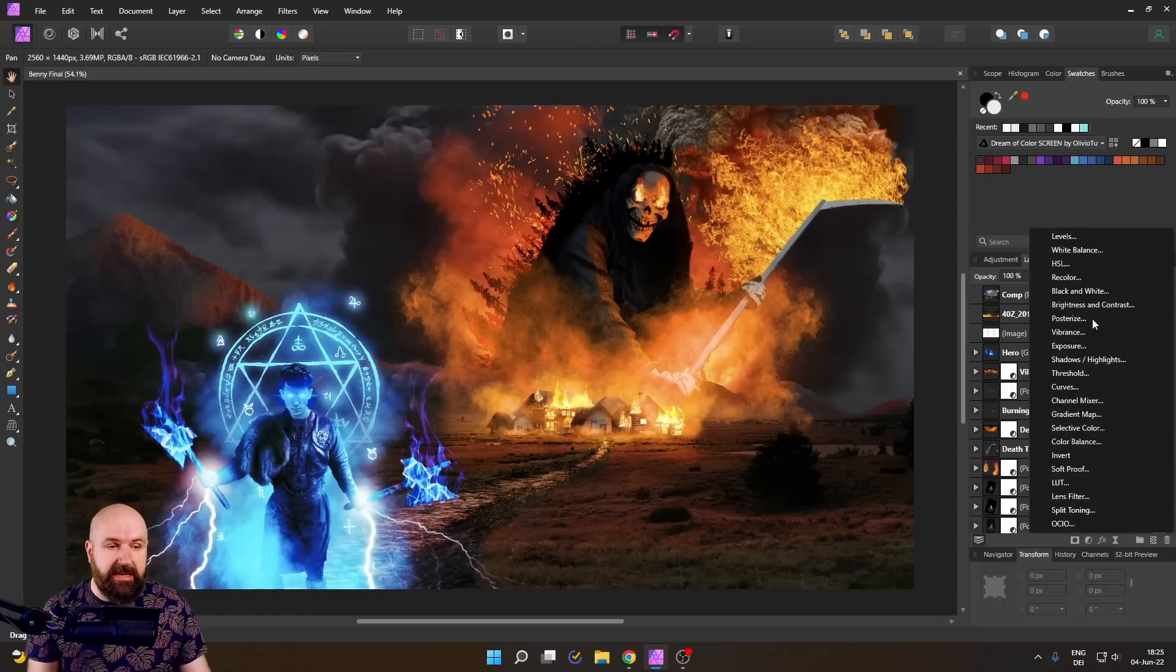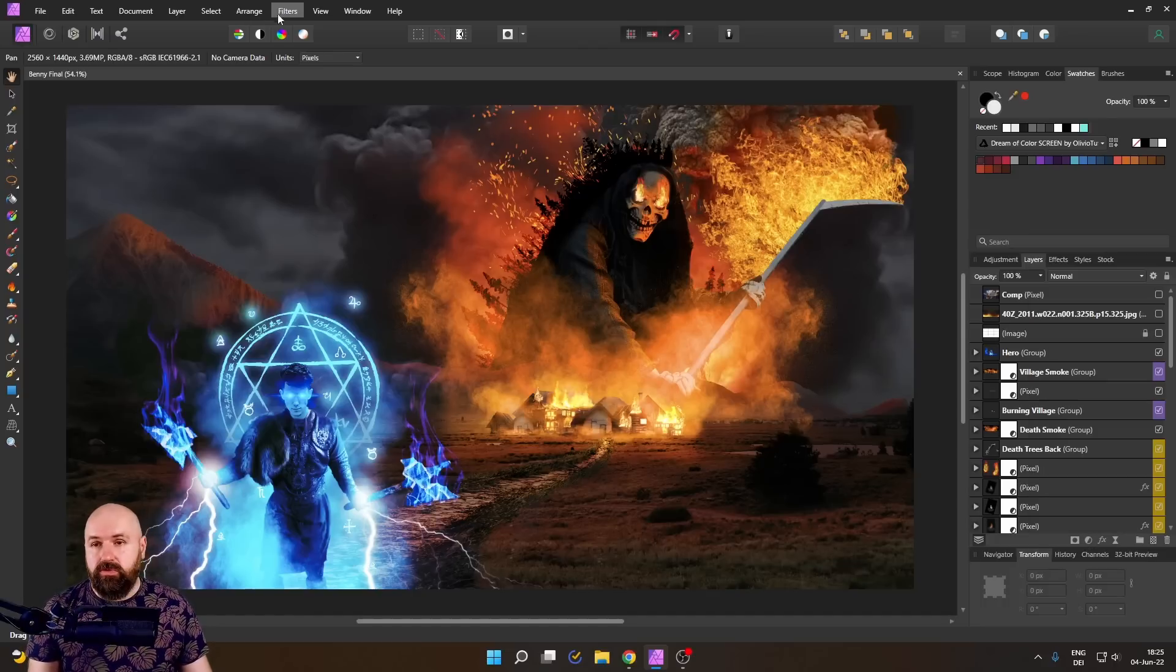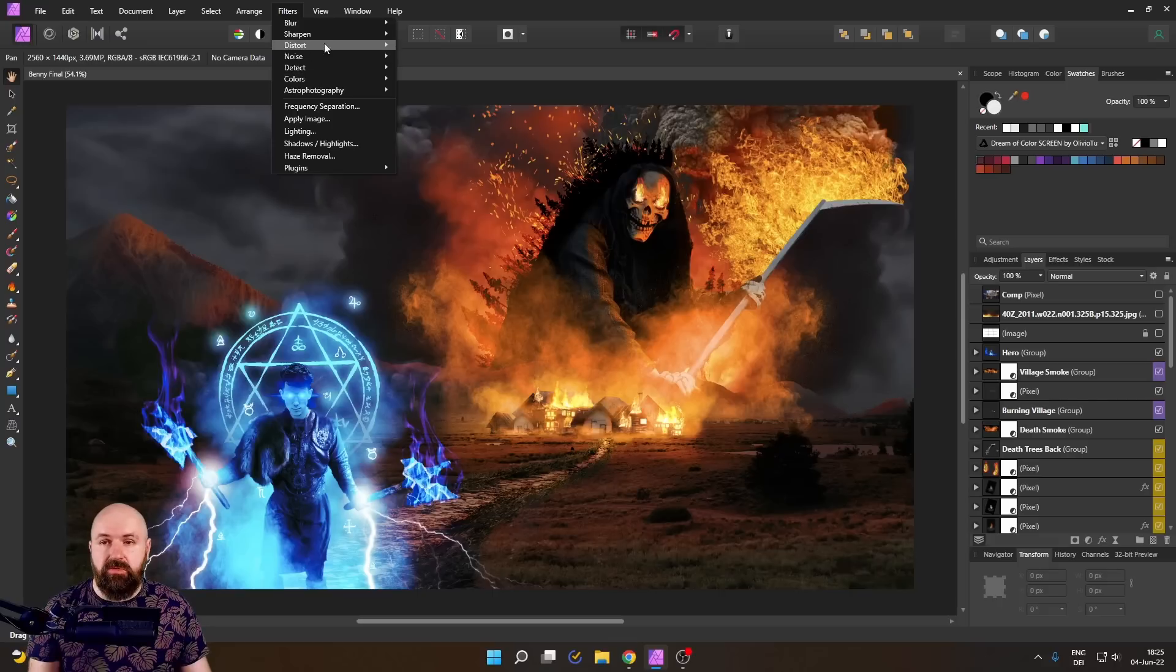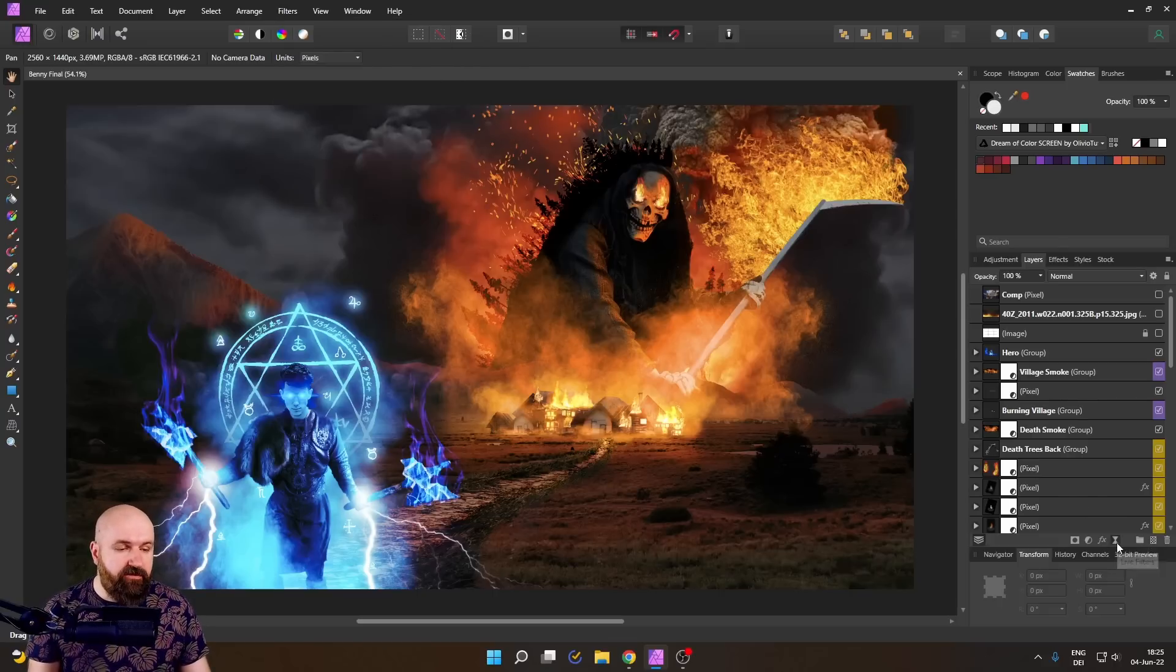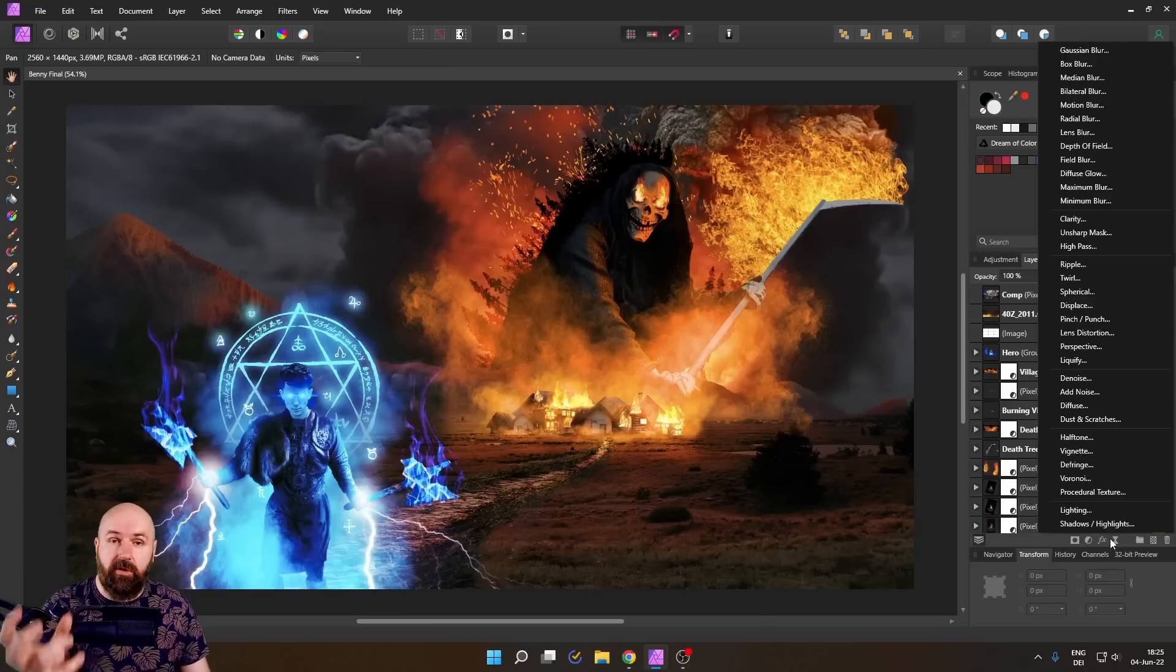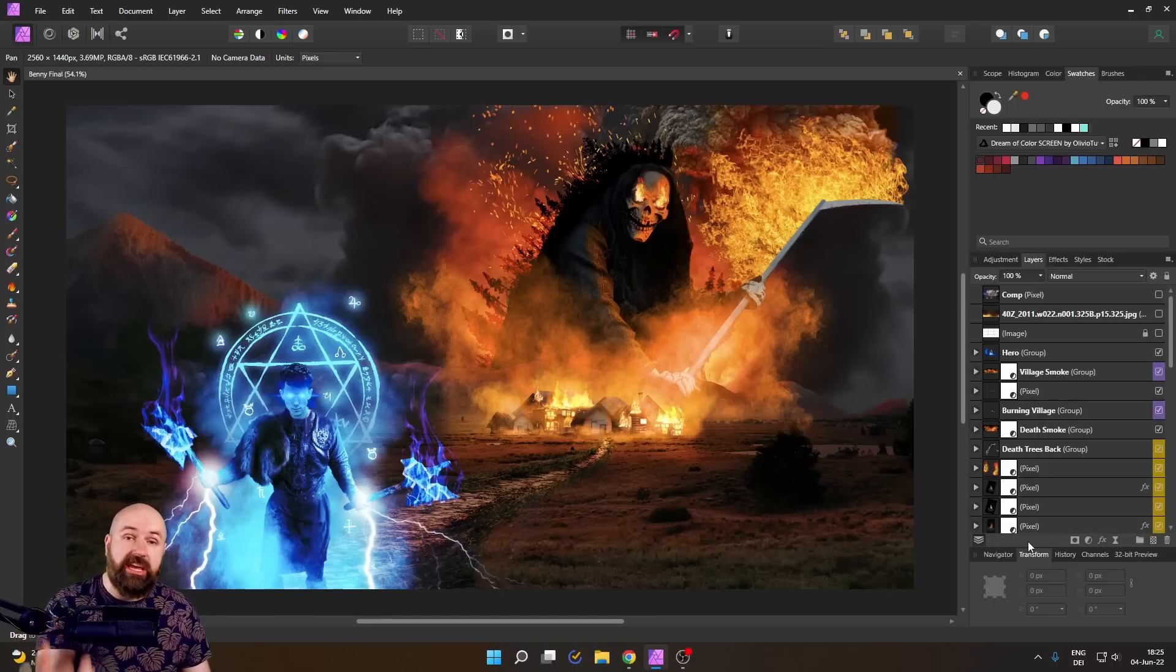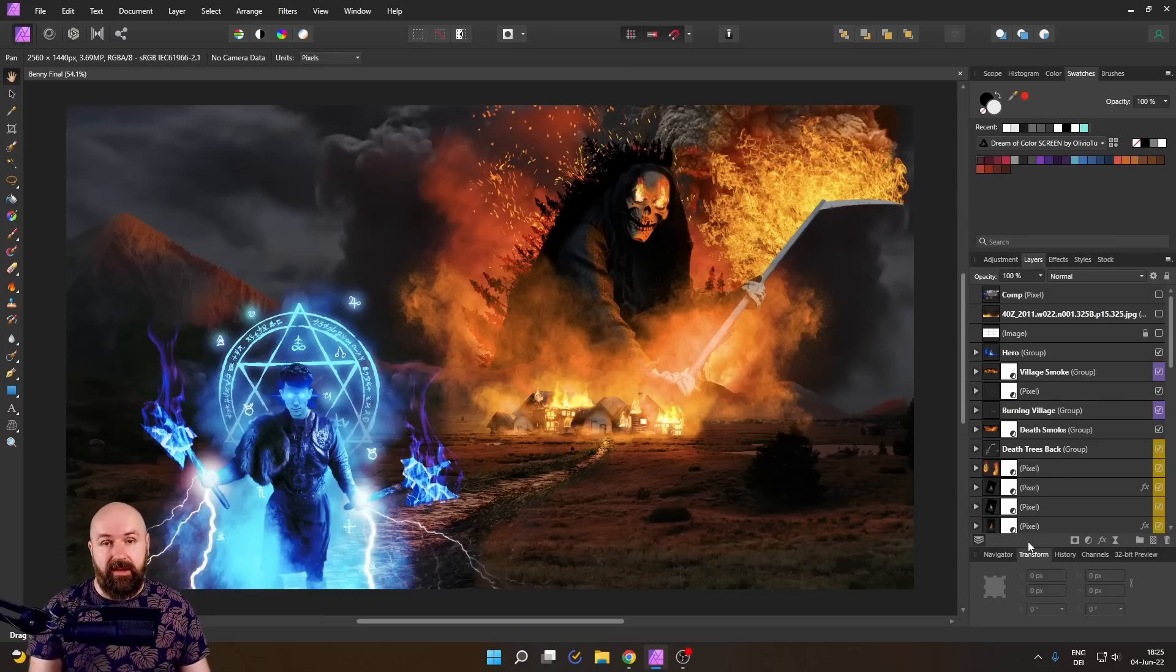Use these adjustment layers down here because they are non-destructive. Also for these filters up here that do all kinds of visual effects, there is a live filter down here, not for all of them, but for most of them, they are not rendered into the pixel layer and you can turn them off or change the settings afterwards when you come back to the file.